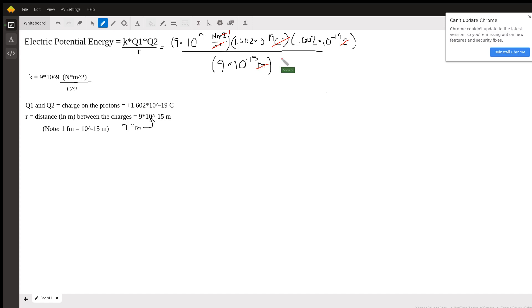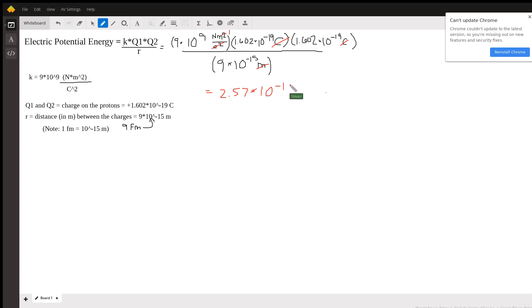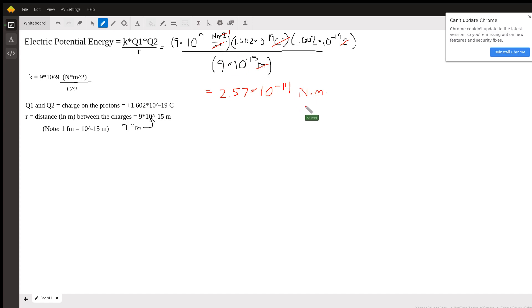Alright, so my final answer that I ended up with for the potential energy is going to be 2.57 times 10 to the negative 14 newtons times meters. And newtons times meters is the same thing as joules.